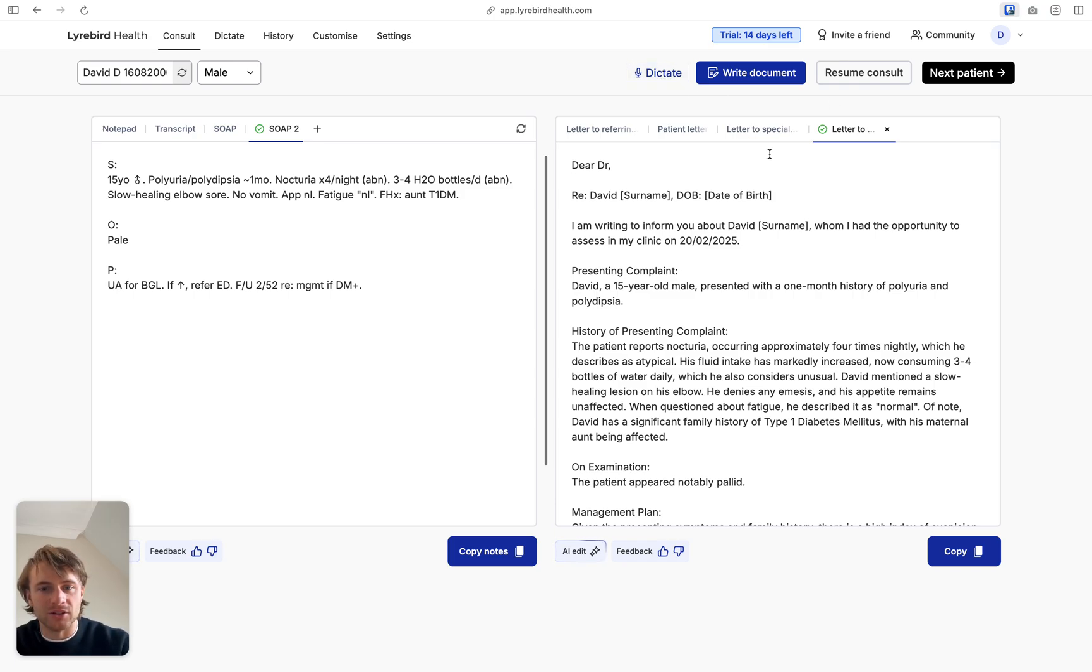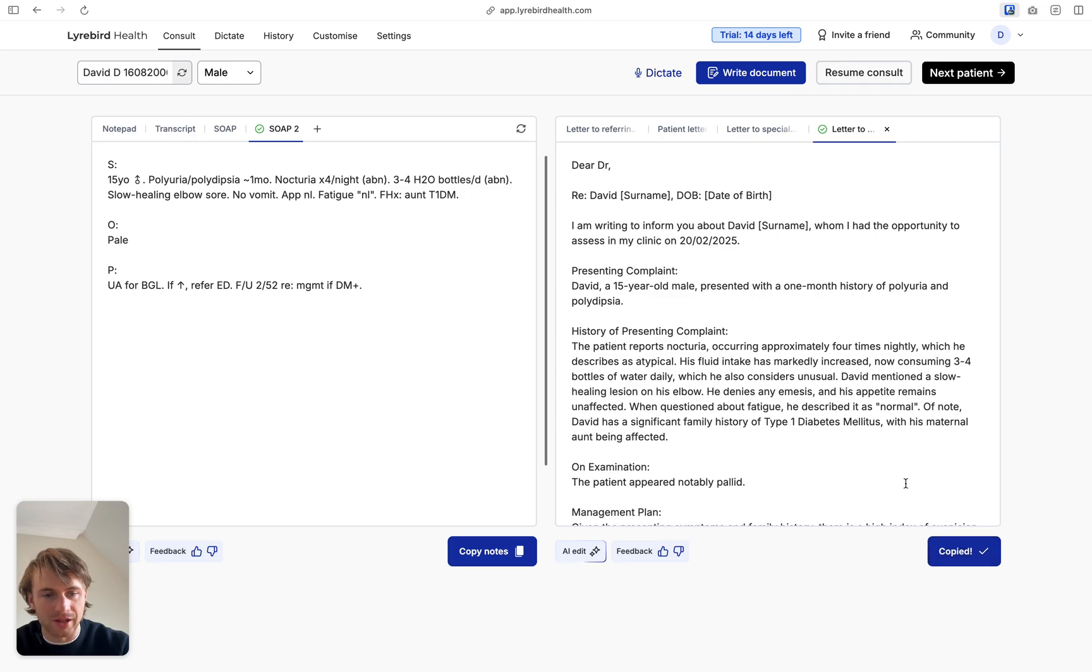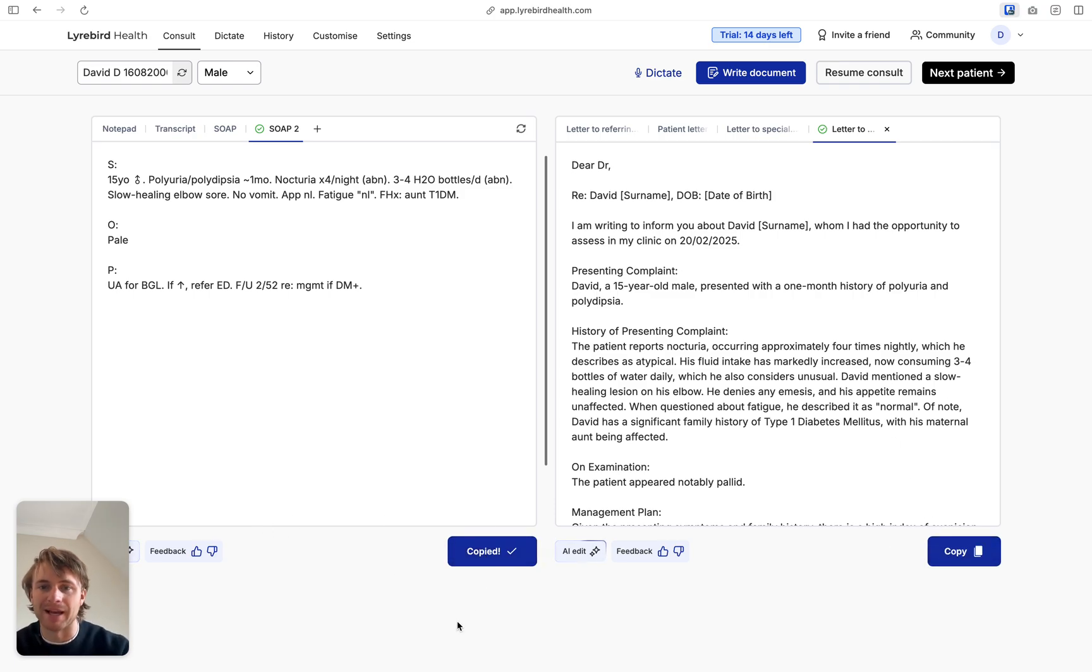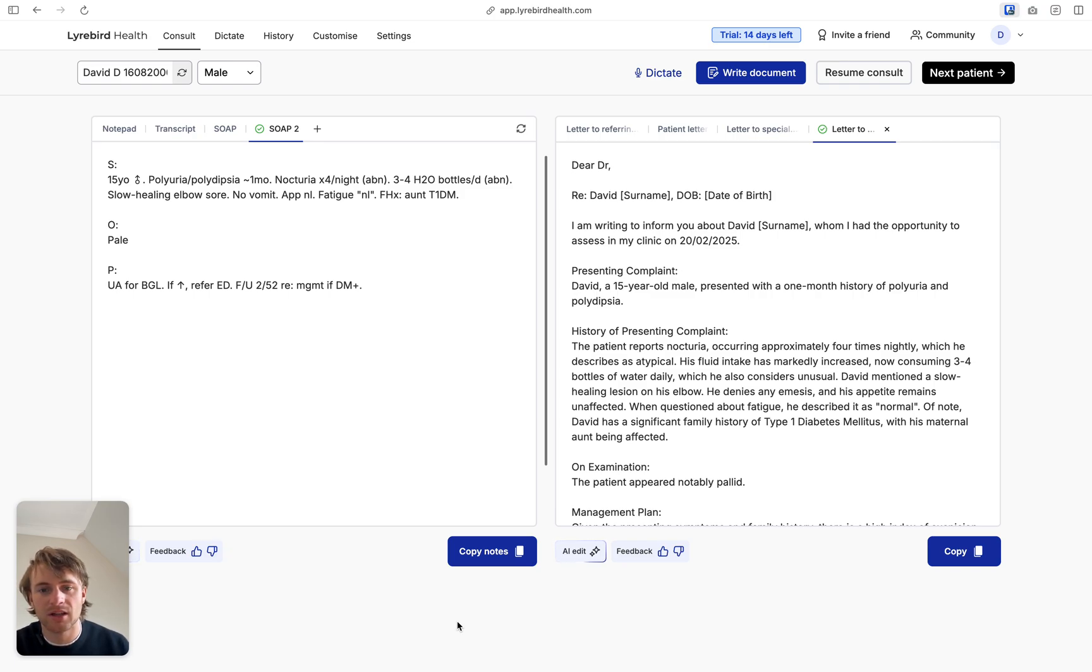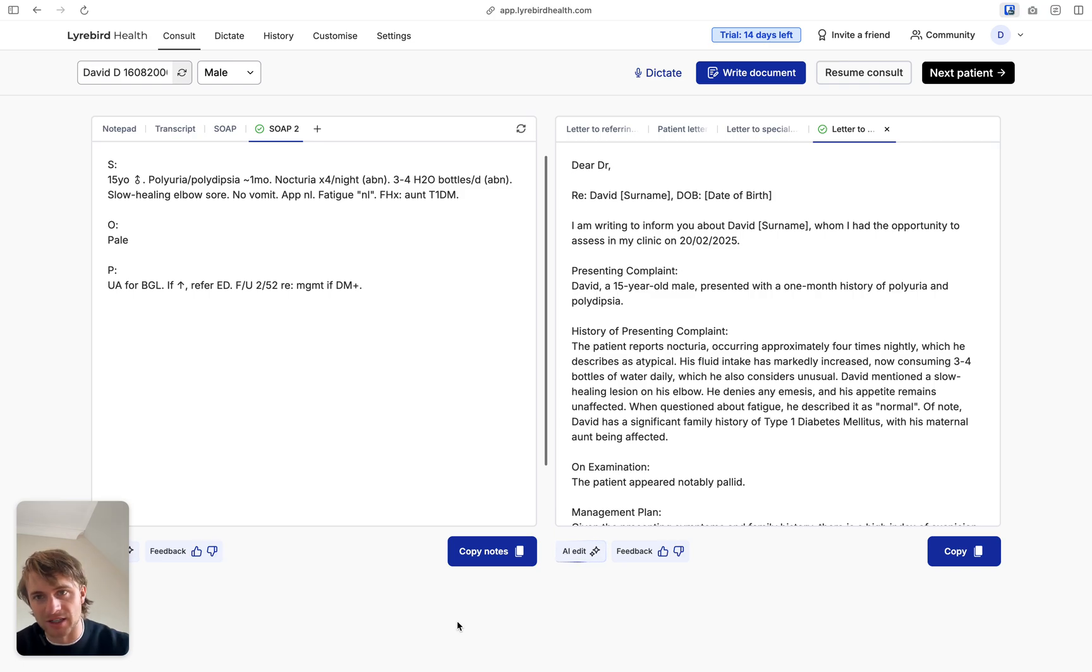That's how you'd use Libert for your first consultation. And you can just click this copy button for the letter or for the notes and copy them, paste it into your medical record if you're using it in an unintegrated version. I'll make another video and we'll show you dictate, history, customize and all of that in a separate video. Thank you.